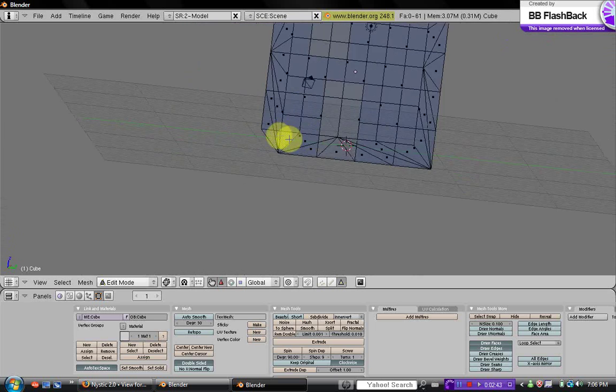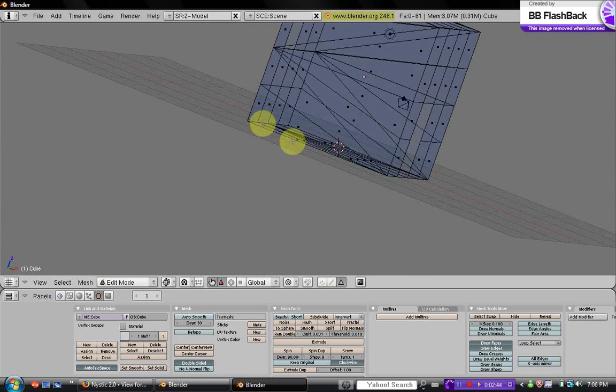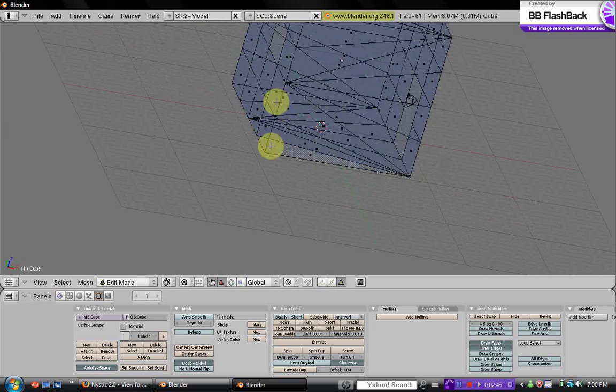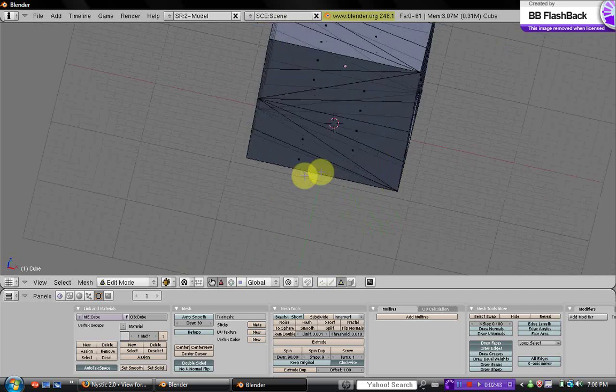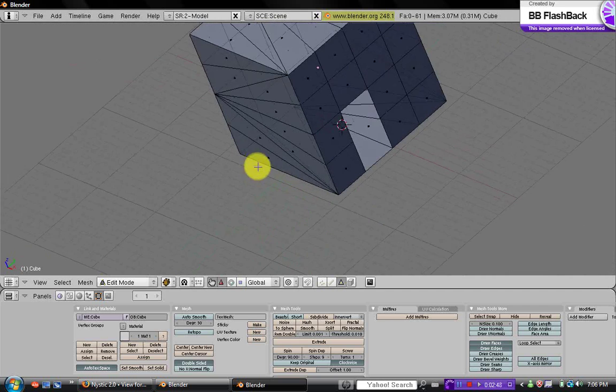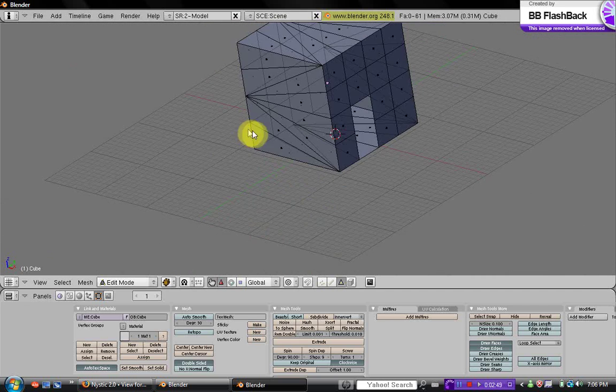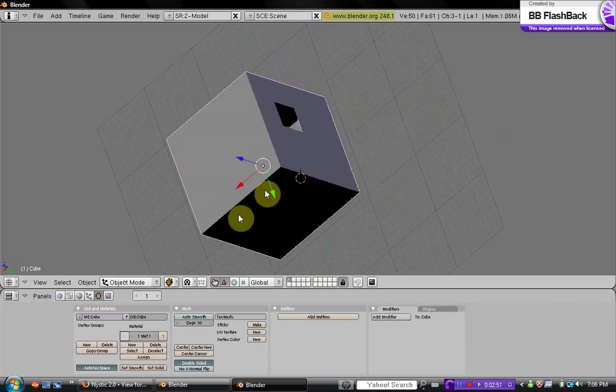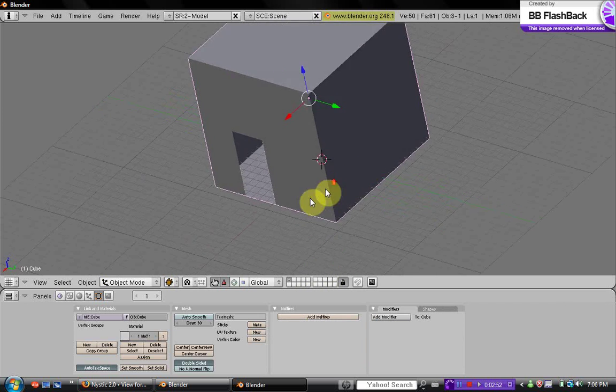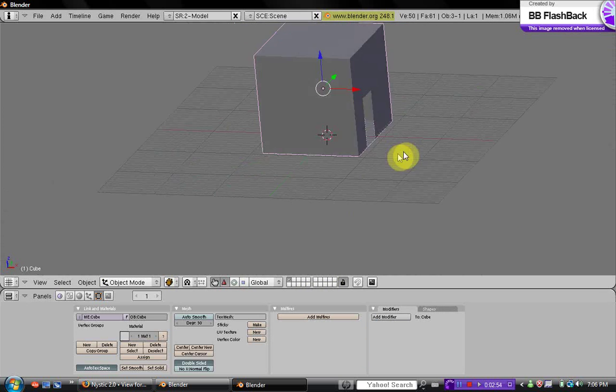So now there's a door and a window, and if you go into solid mode, you can see that this is pretty much a basic room.